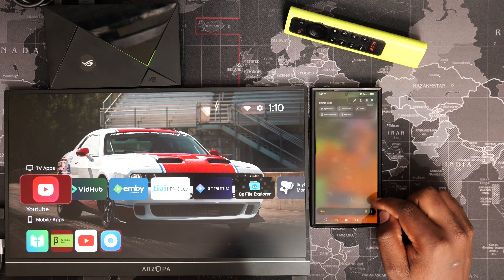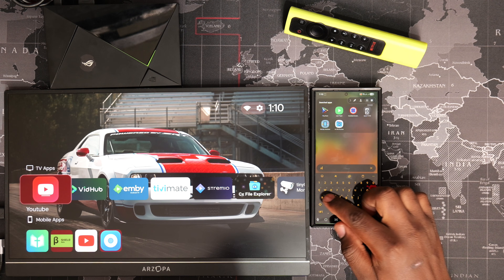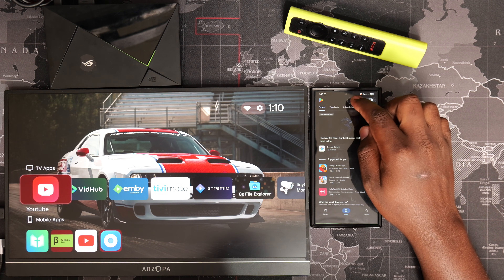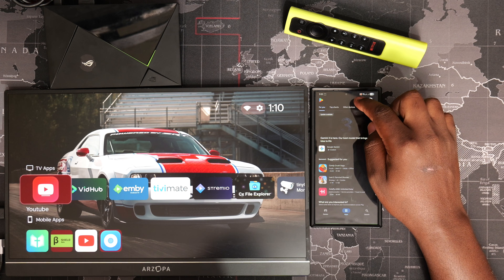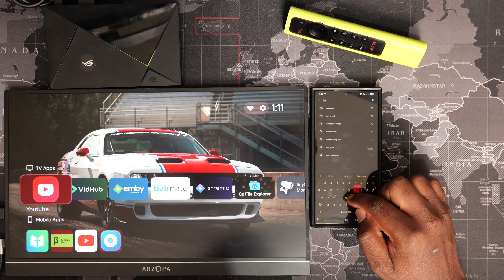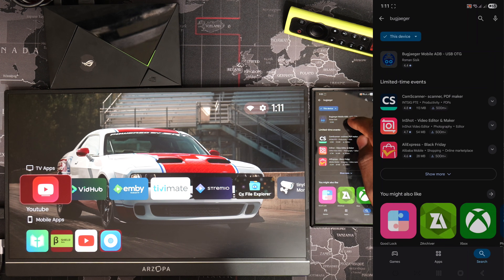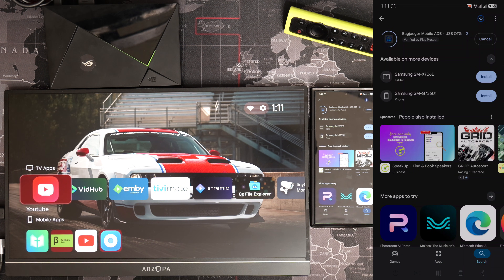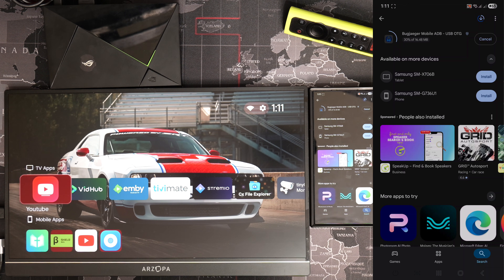Hello guys, welcome back to the channel. In this video, I will show you how to use your phone to connect to your Shield through ADB and perform some cool tricks, including reverse screen mirroring. We're going to use an app called BugJigger that I found on the Play Store. I prefer this app to others because it allows screen mirroring on the free version and supports fastboot commands when connected to the Shield using a cable.